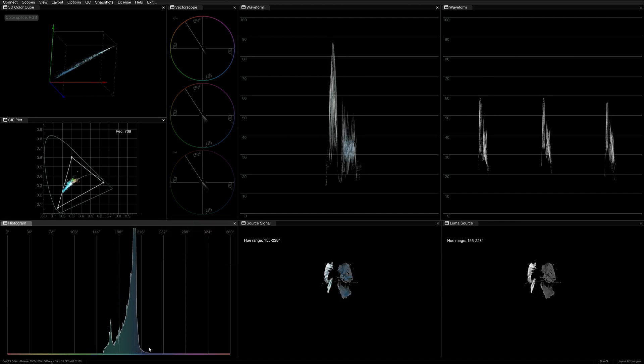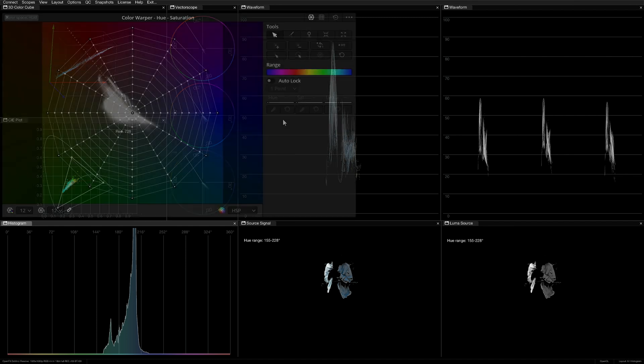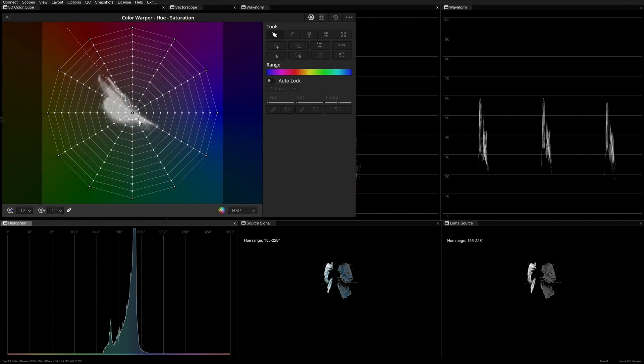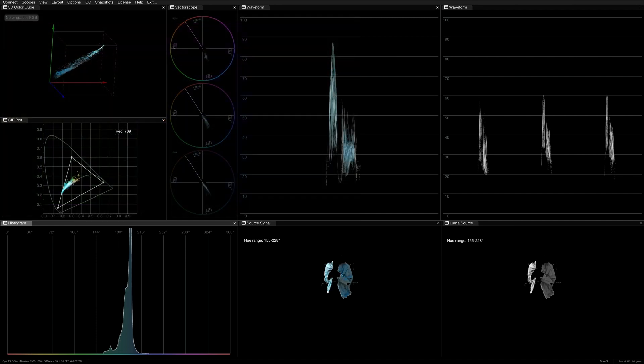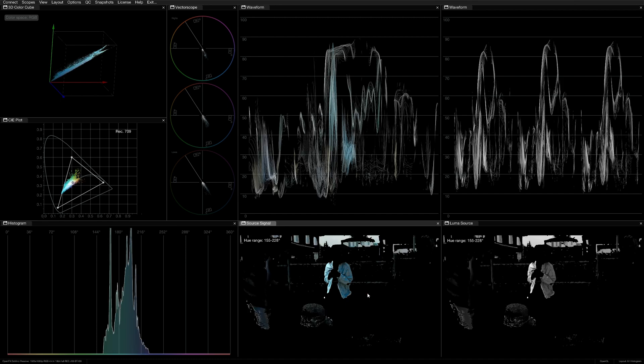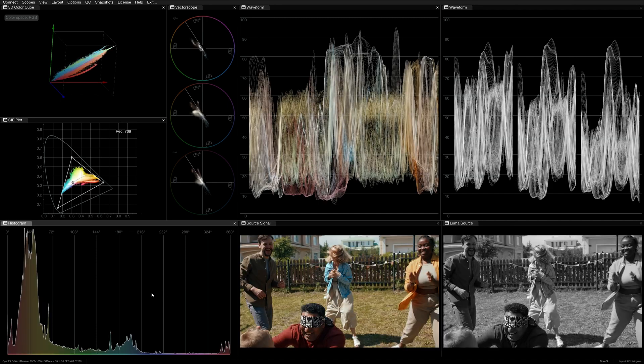I now have a clear readout of her shirt in the waveforms and vectorscopes, which will help me evaluate it and adjust it in my grading software according to the hue predefined by my client. I'll then click in the source signal and histogram windows to reset their respective qualifiers.